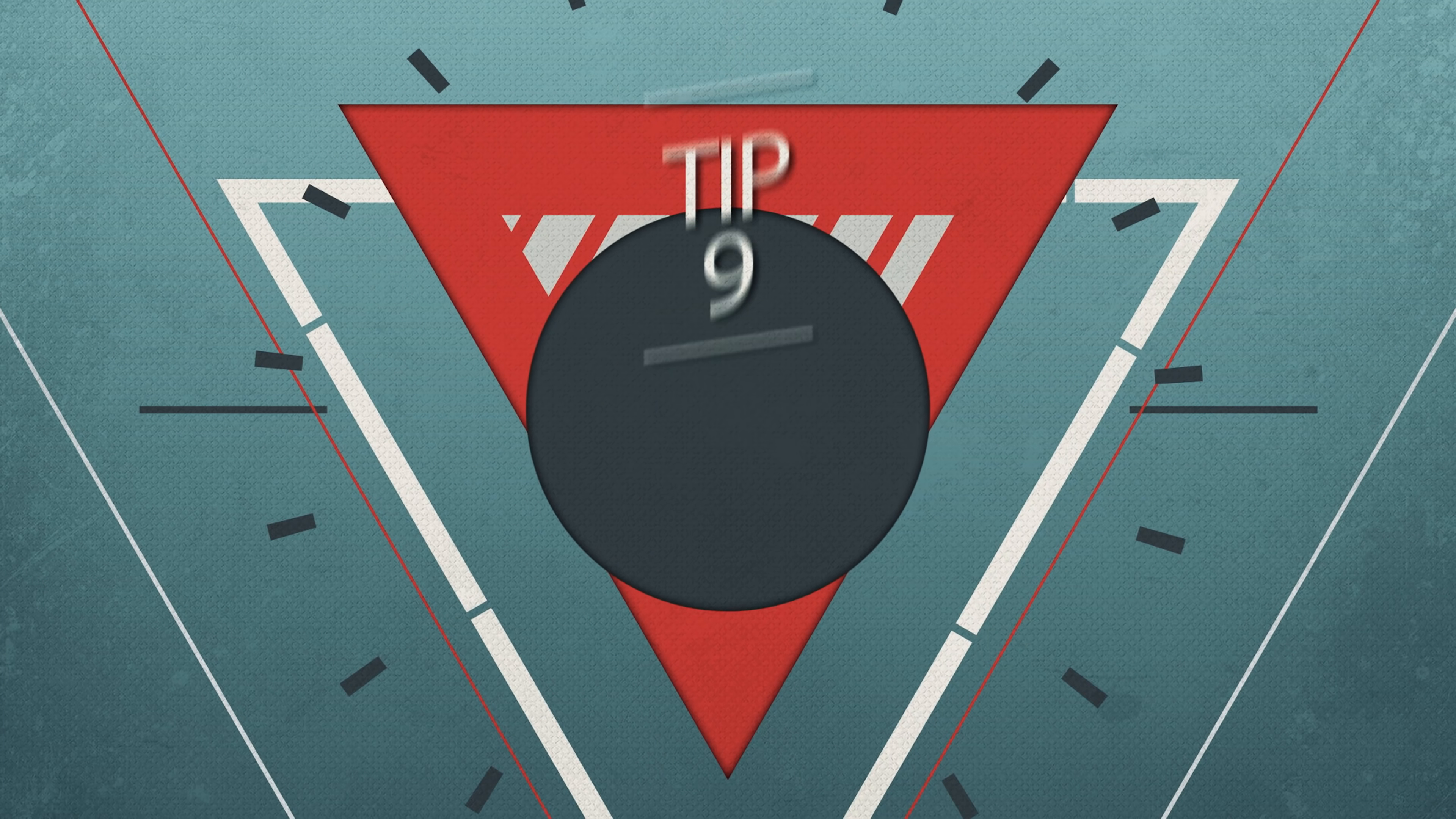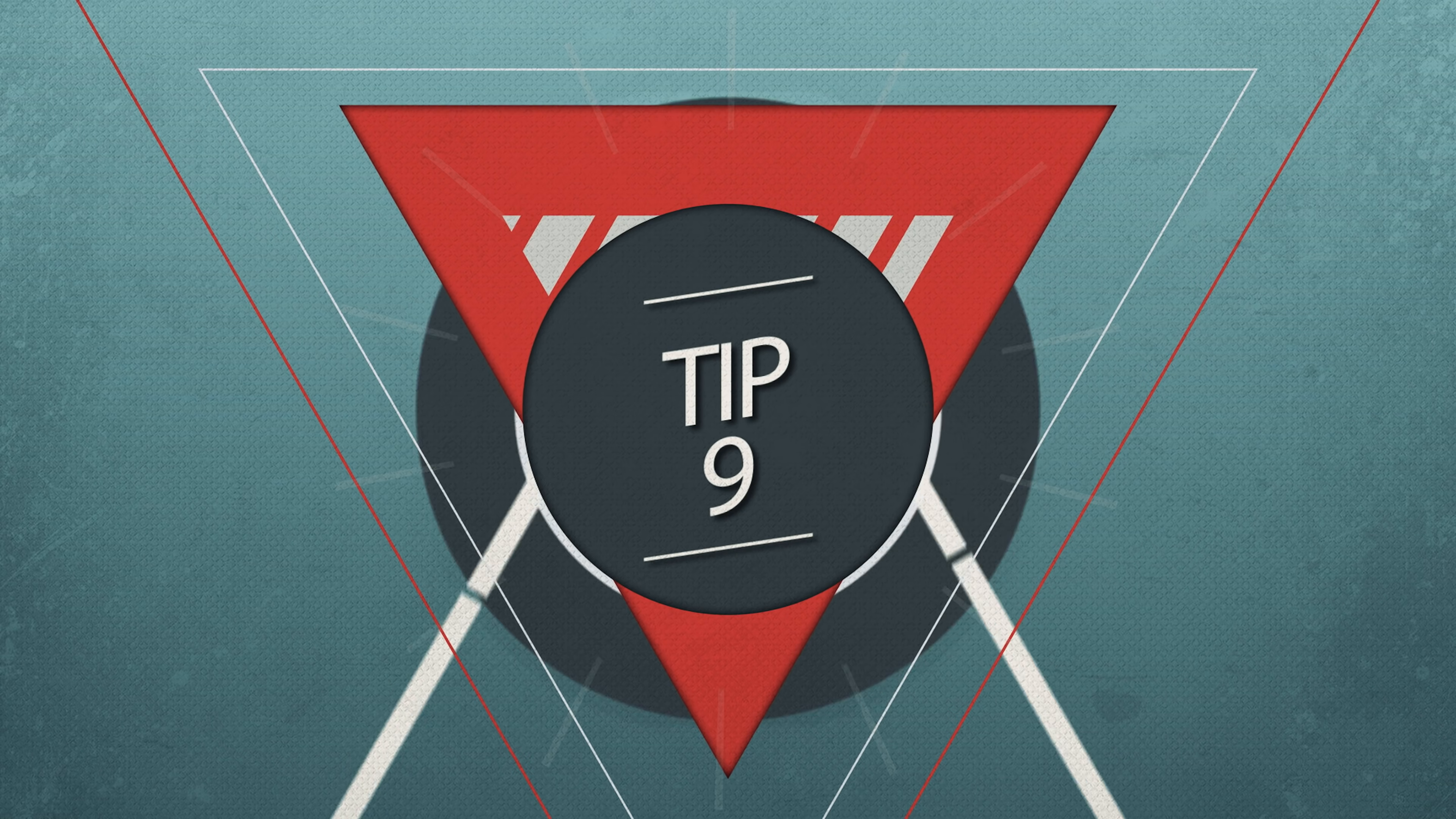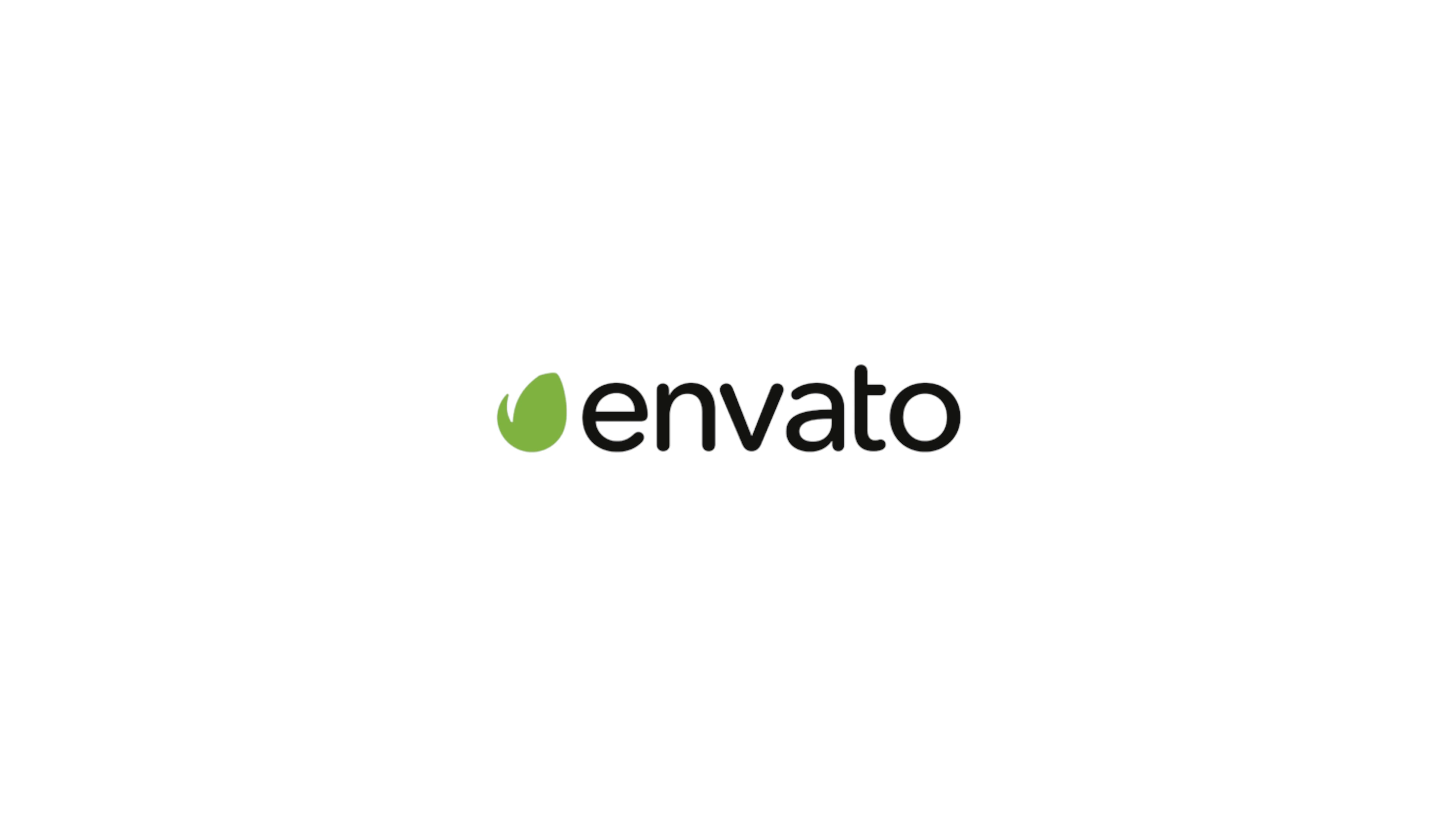Number nine is stock assets. We've talked about using several for years with our main go-tos being Artlist, Artgrid, Musicbed, Film Supply, and Envato. But there are a lot of others that you can use as well, including some free options like Unsplash, Pexels, and Mixkit.